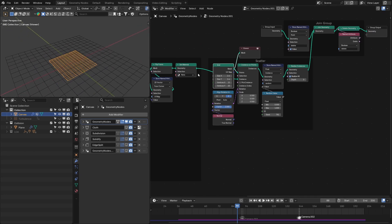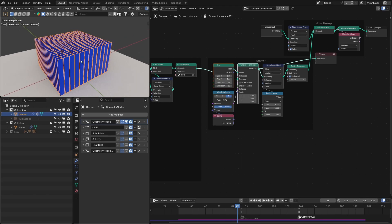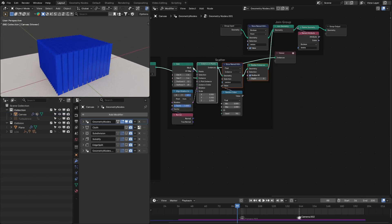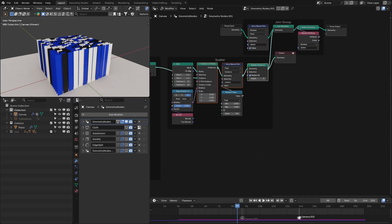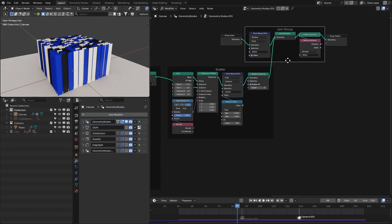I use this grid to scatter these ribbons based on the points, so we have something like this. After this I added a random attribute so we can add variation in the color. We also need to realize this geometry because we need real geometry for the cloth simulation.